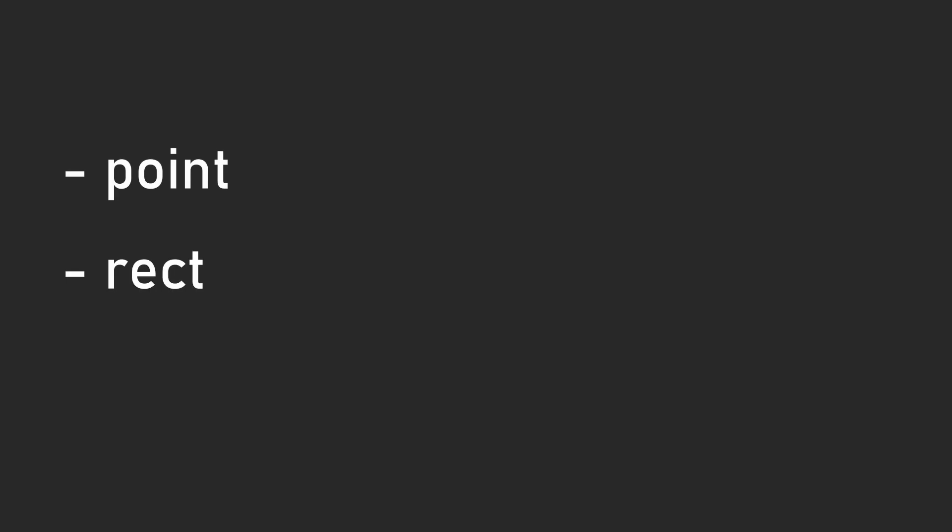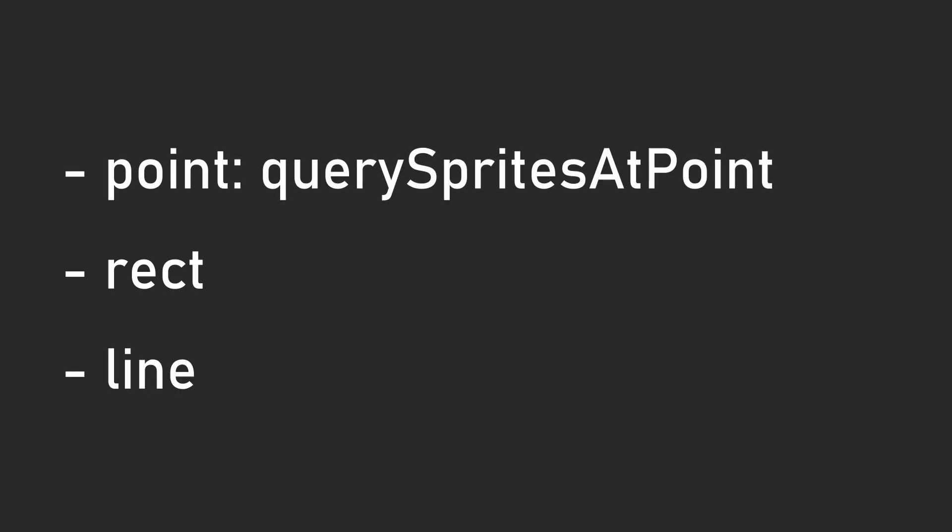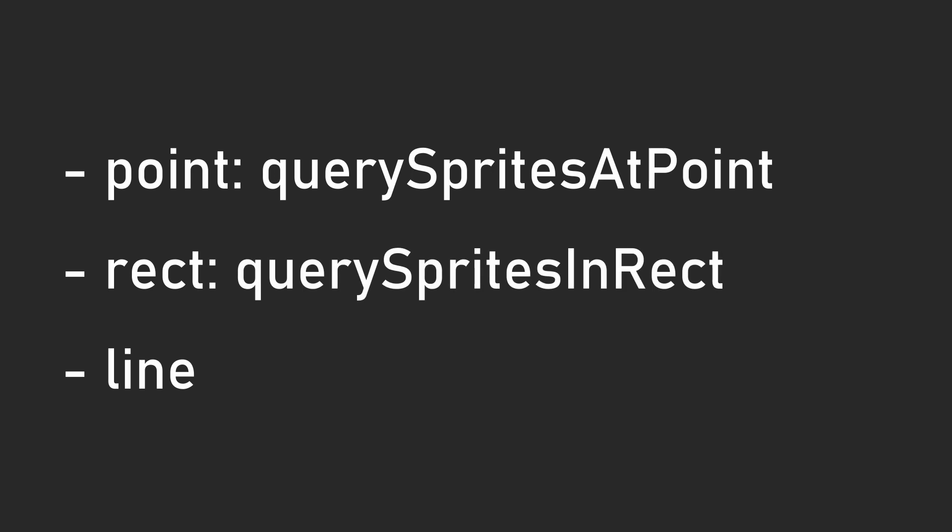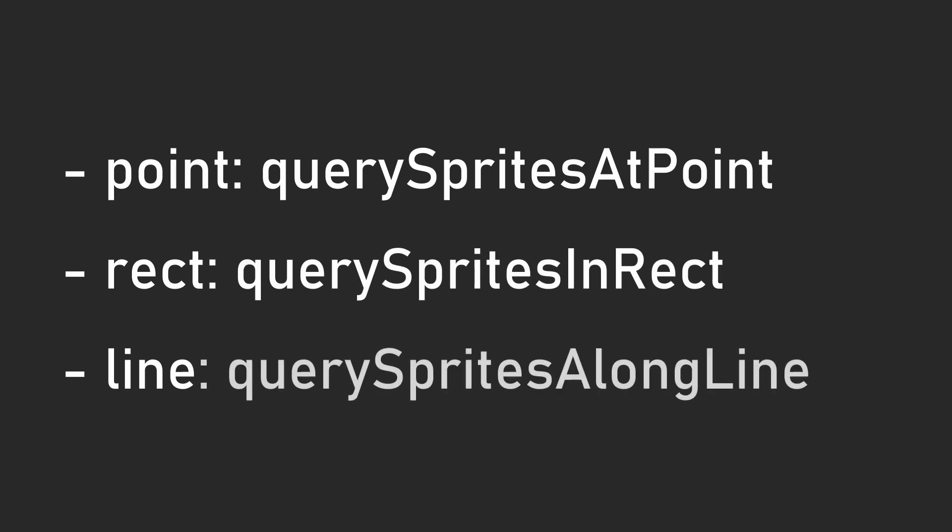You can also query for sprites in a certain point, rect, and along a line using the query sprites at point, query sprites in rect, and query sprites along line, respectively, which seem pretty useful. Maybe querying along a line can be used for a simple raycasting implementation.